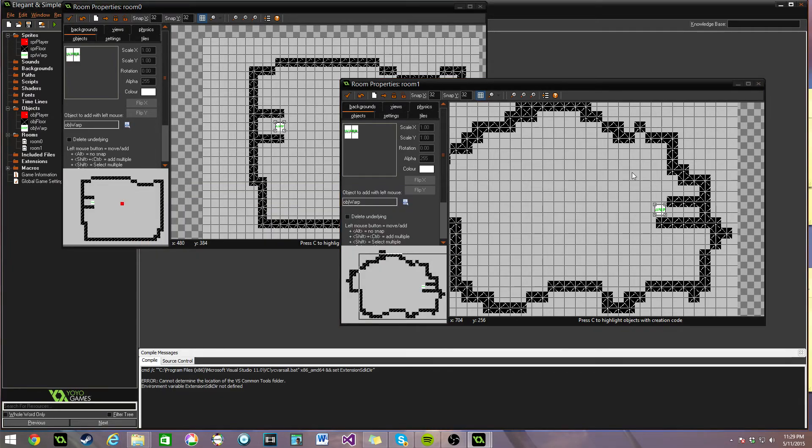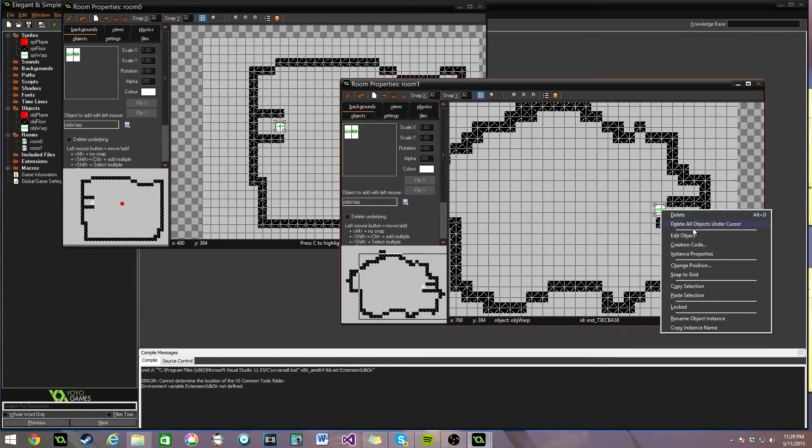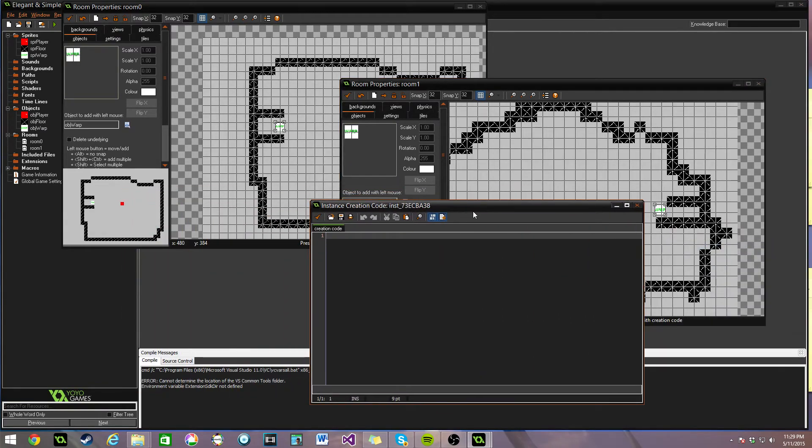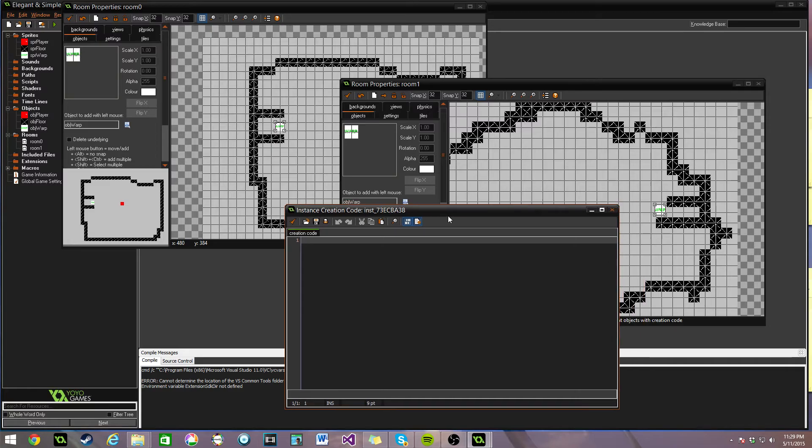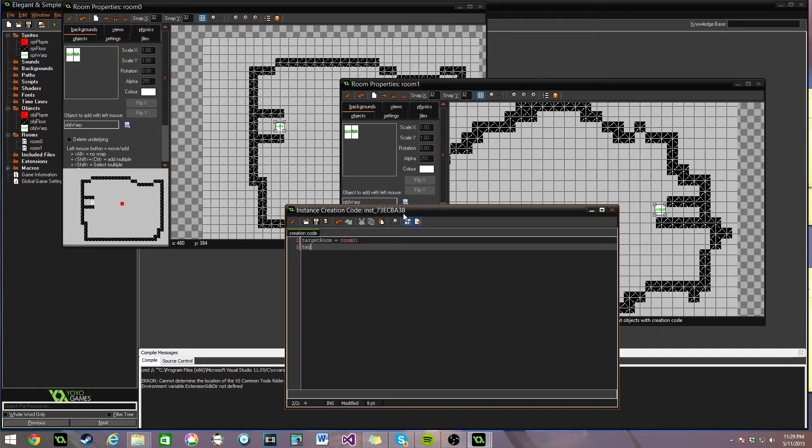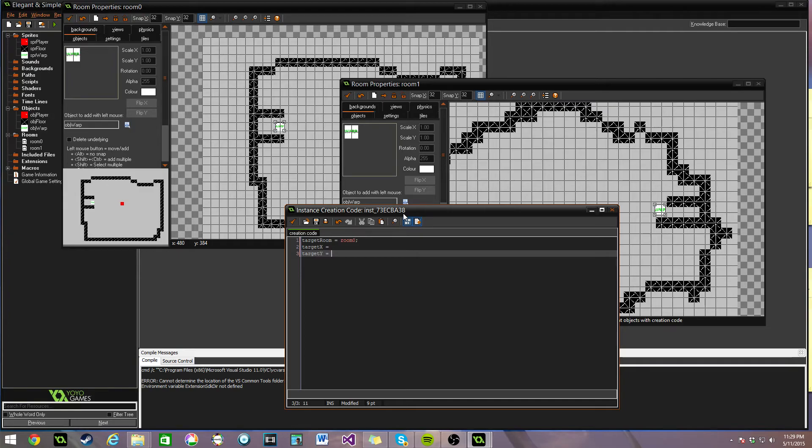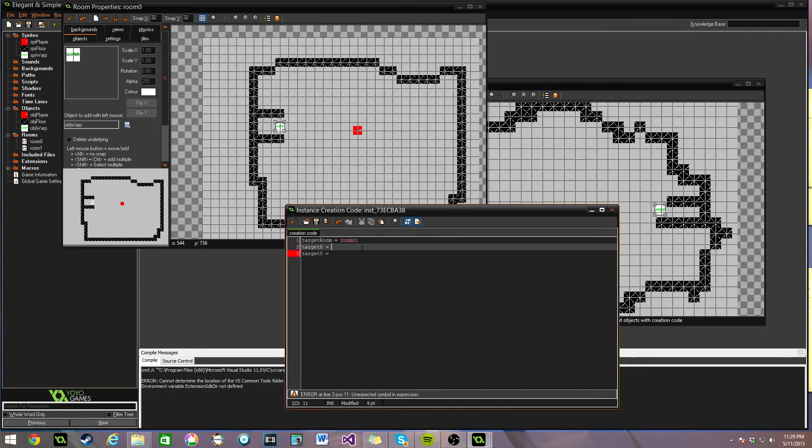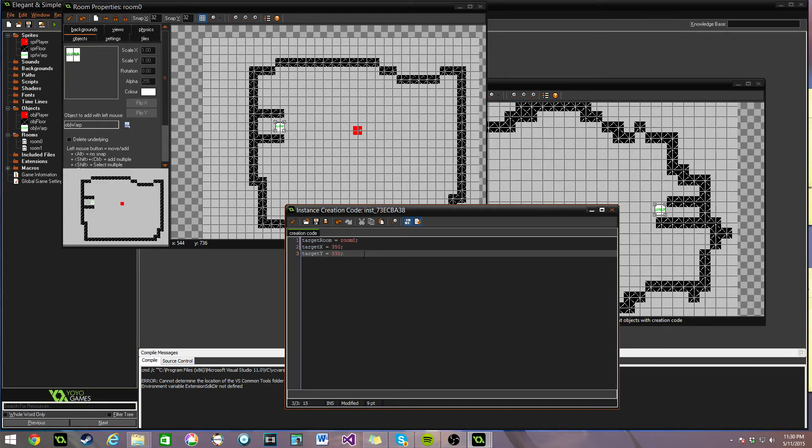And then, when we go over here, we want to do the same thing. Right-click, Creation Code. And this time, we need to get, the target room will be room 0, target X, and target Y. So we need to go over here and see, the X is 350, the Y is 330. And that's all you need to do.